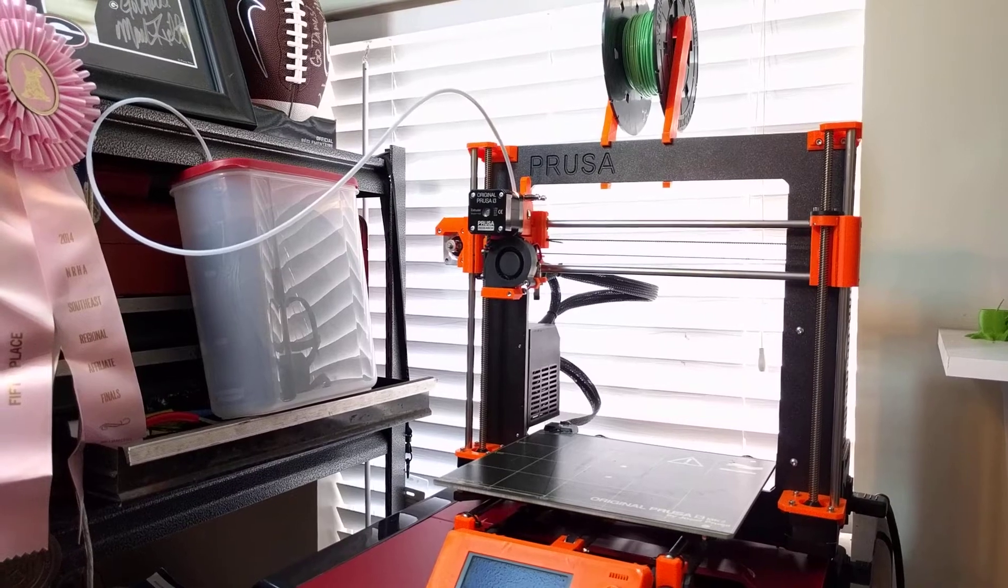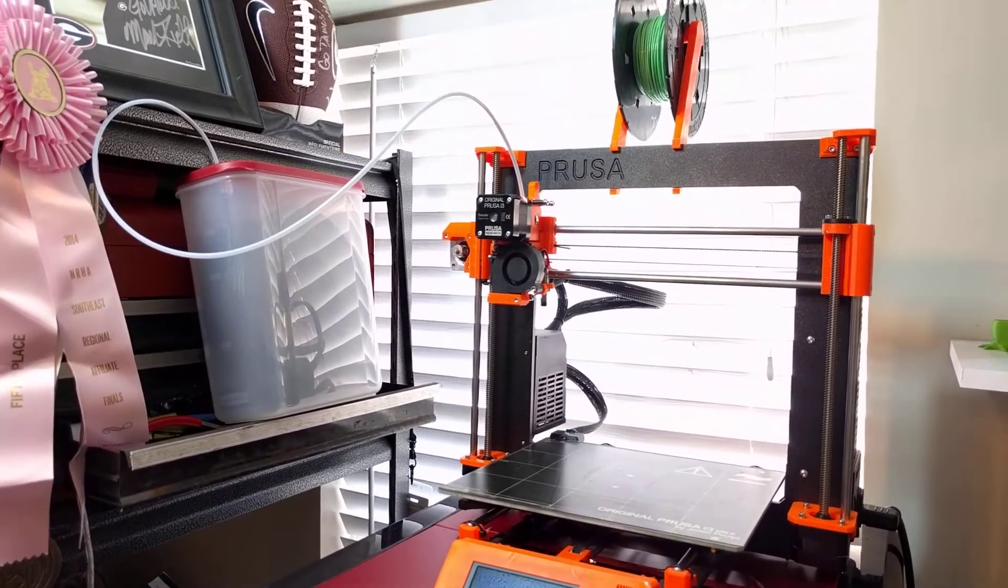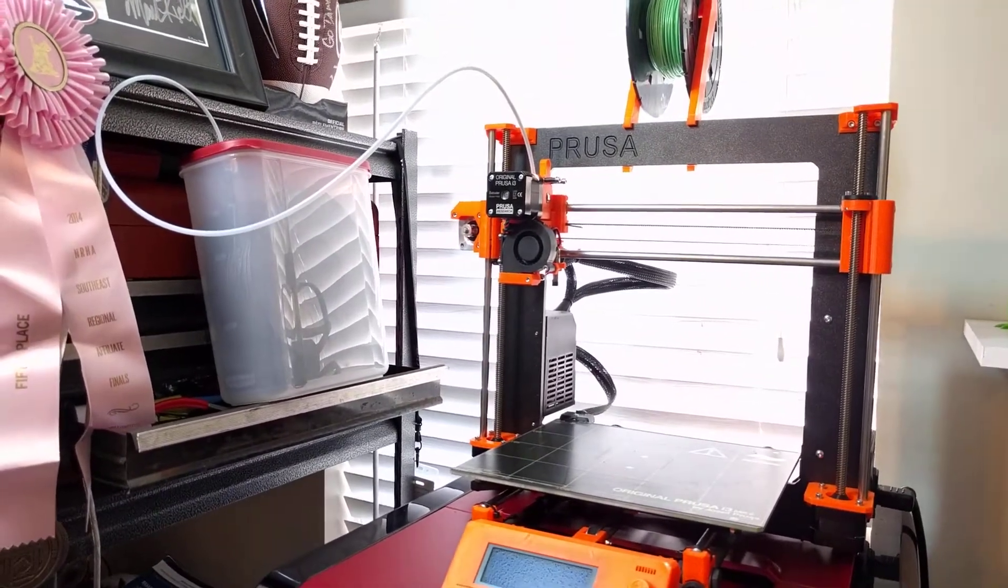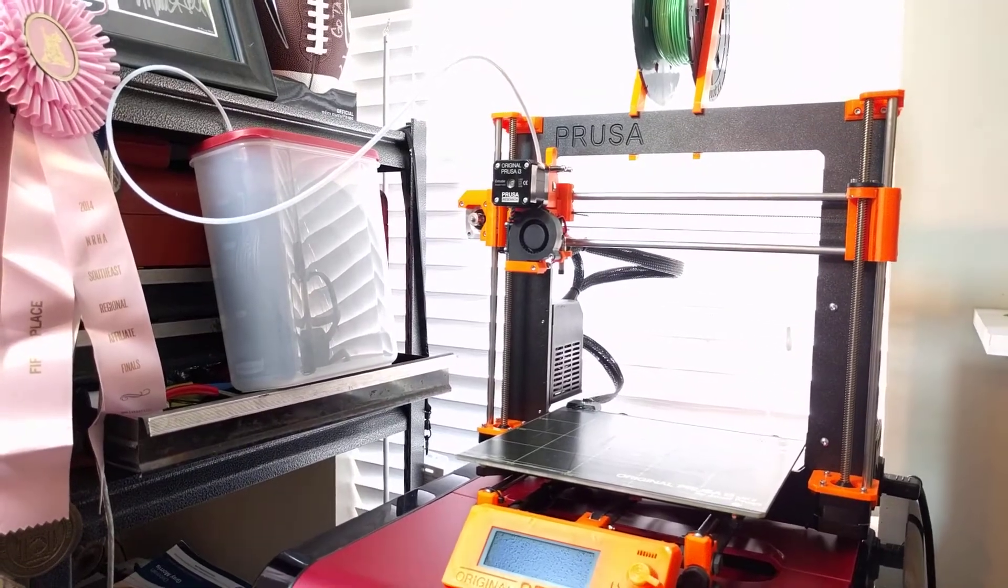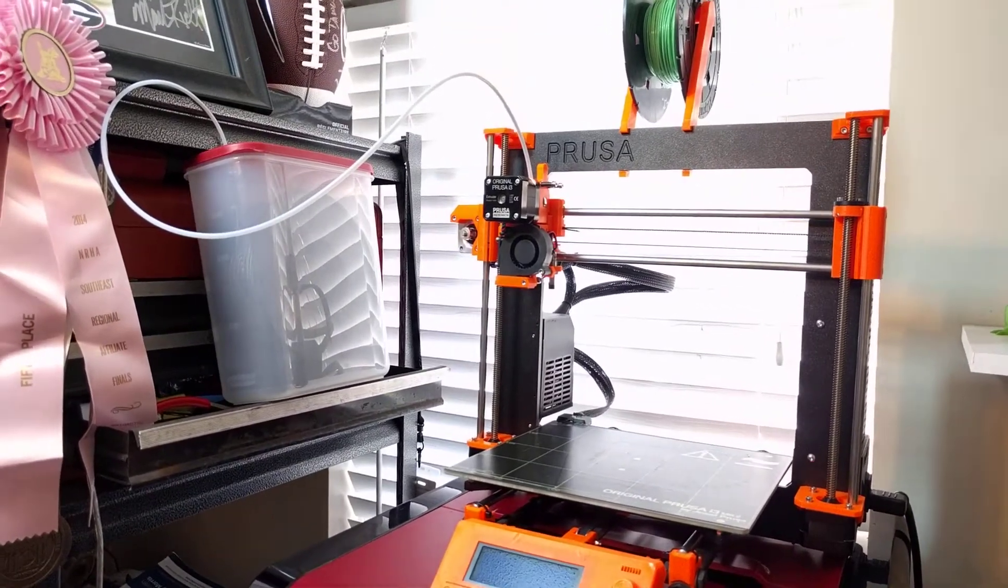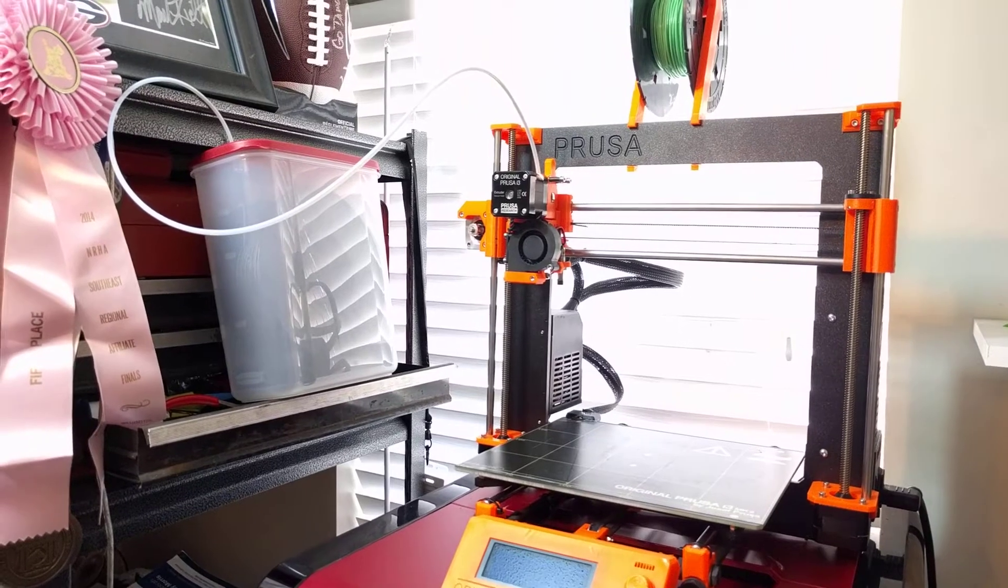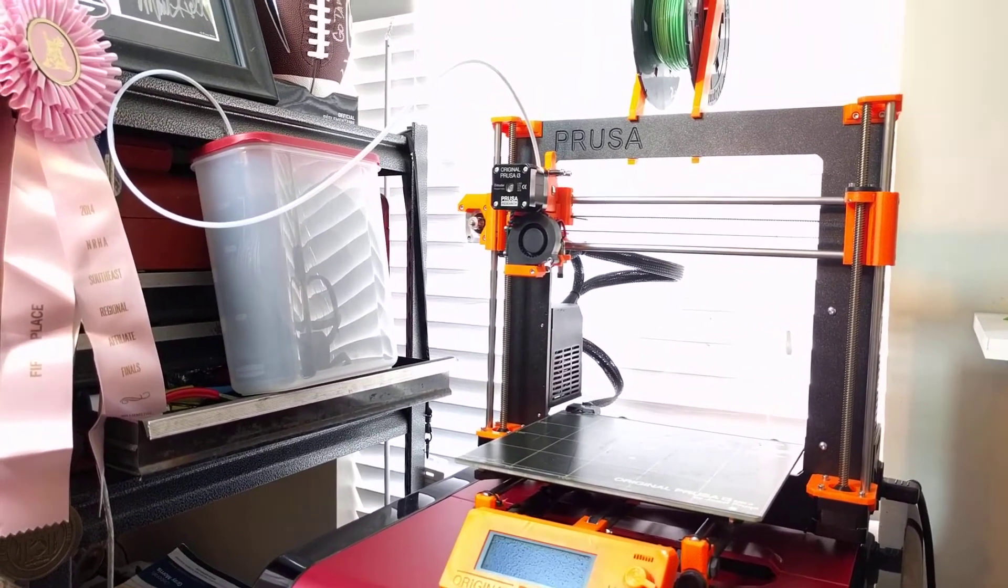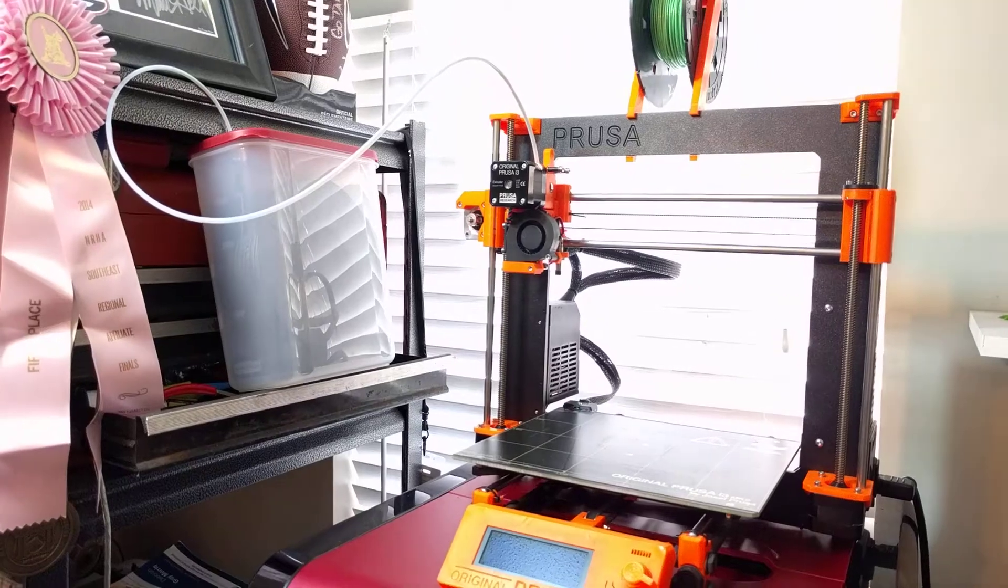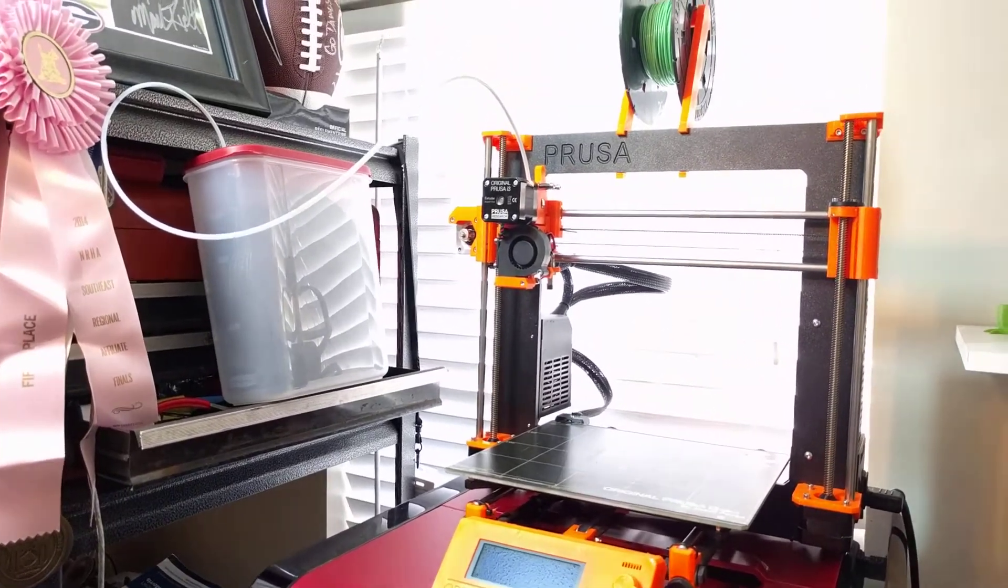About two years ago, I was having a lot of problems with bubbling in my prints. I did not know if it was from my machine, my extruder, or whatever. So I wanted to reduce the variables and have the filament come out the same every time.